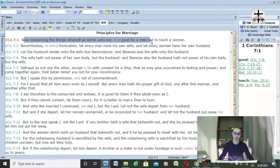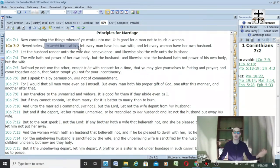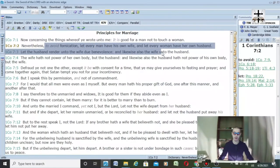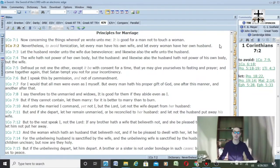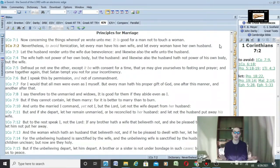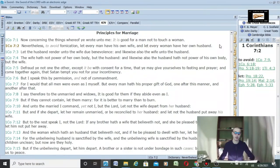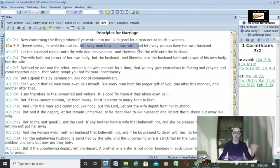First Corinthians 7:1-2: Concerning the things whereof ye wrote unto me, it is good for a man not to touch a woman. Nevertheless, to avoid fornication—same thing, to avoid digital fornication, pornography—let every man have his own wife and let every woman have her own husband.